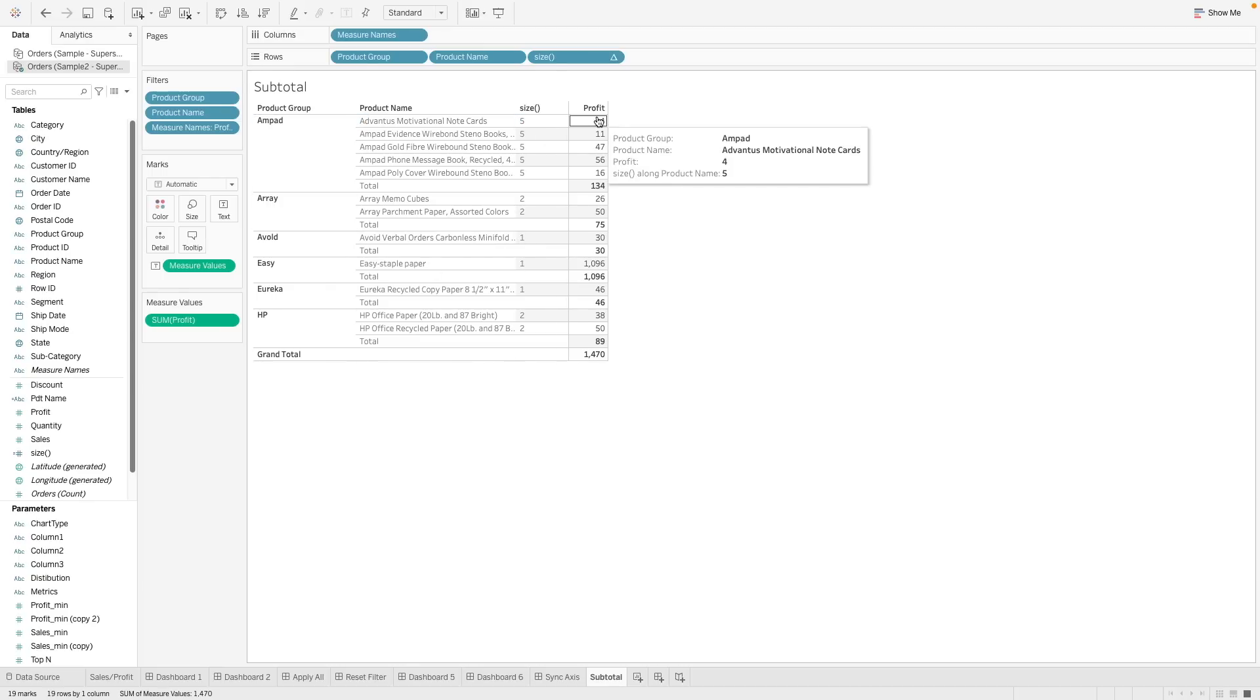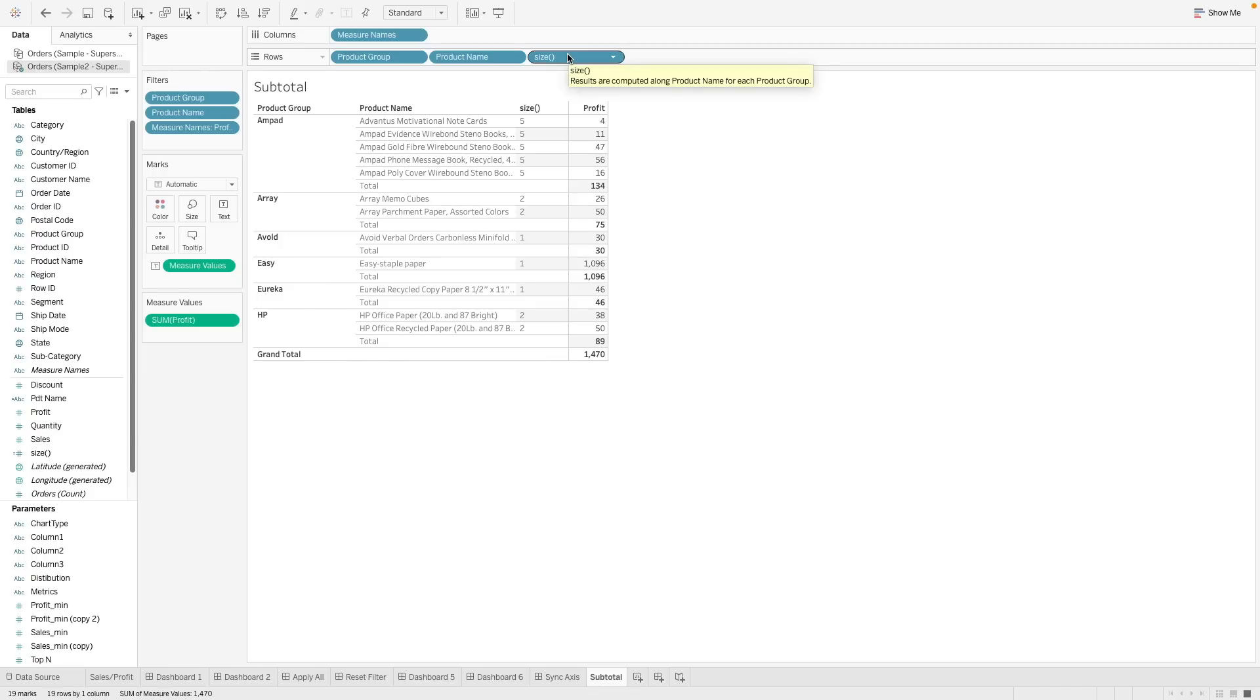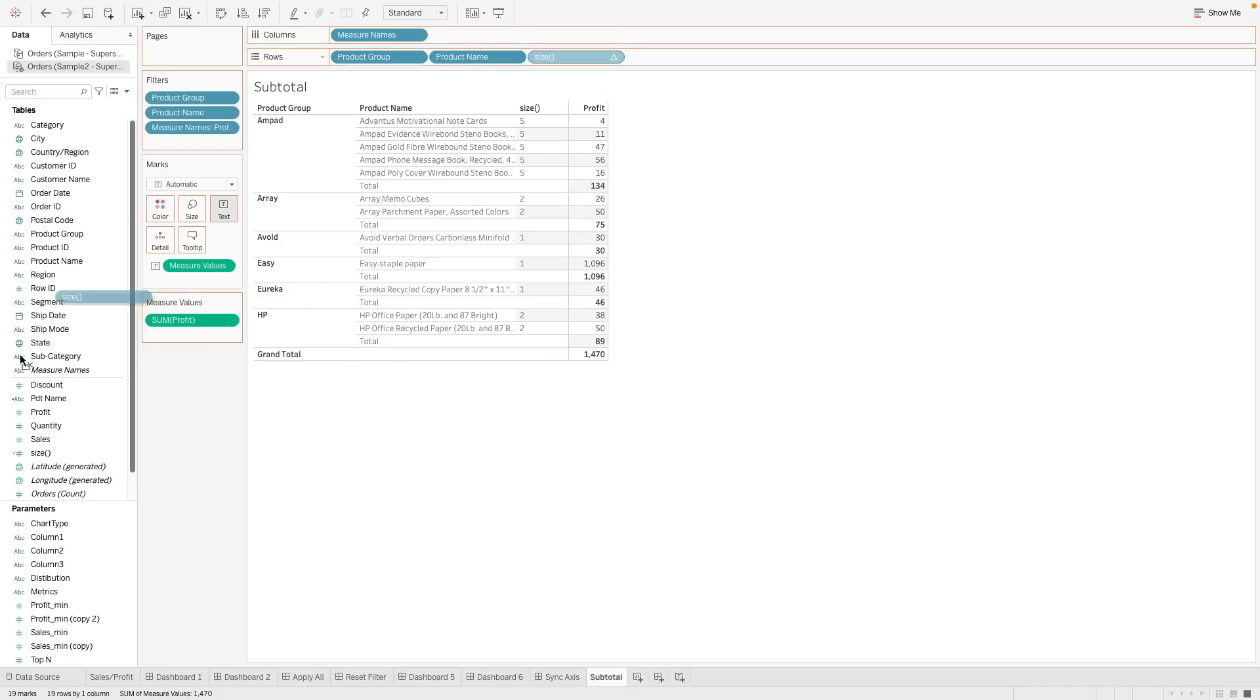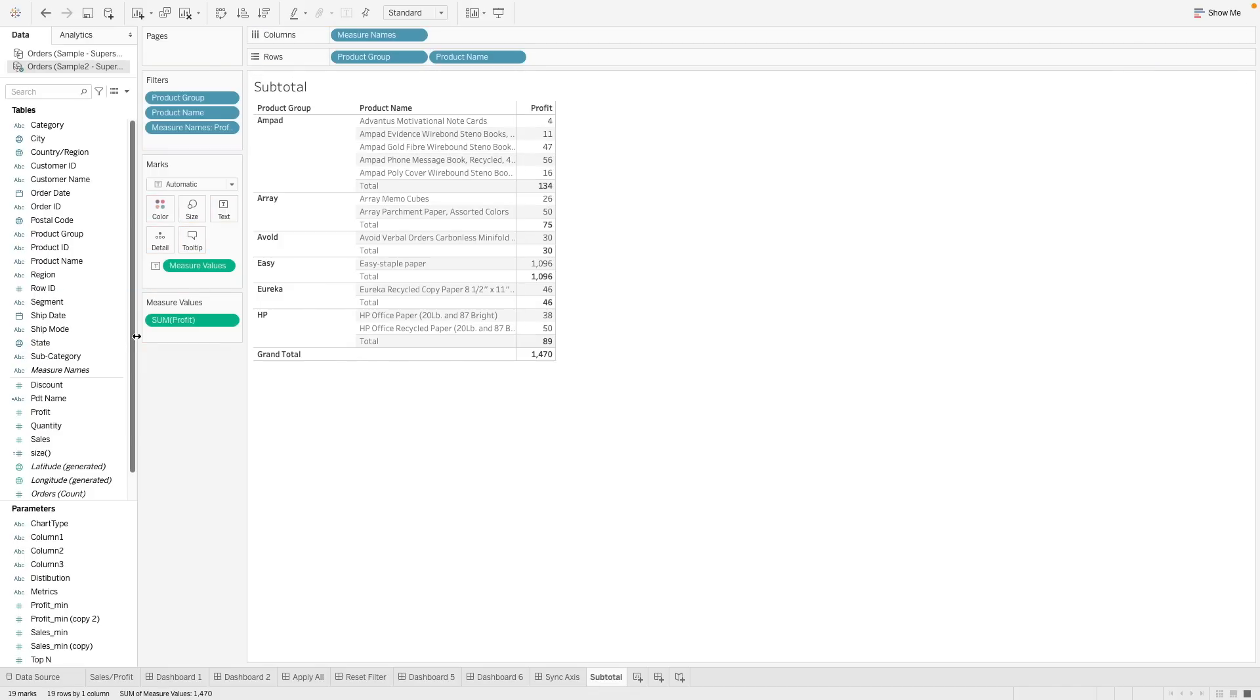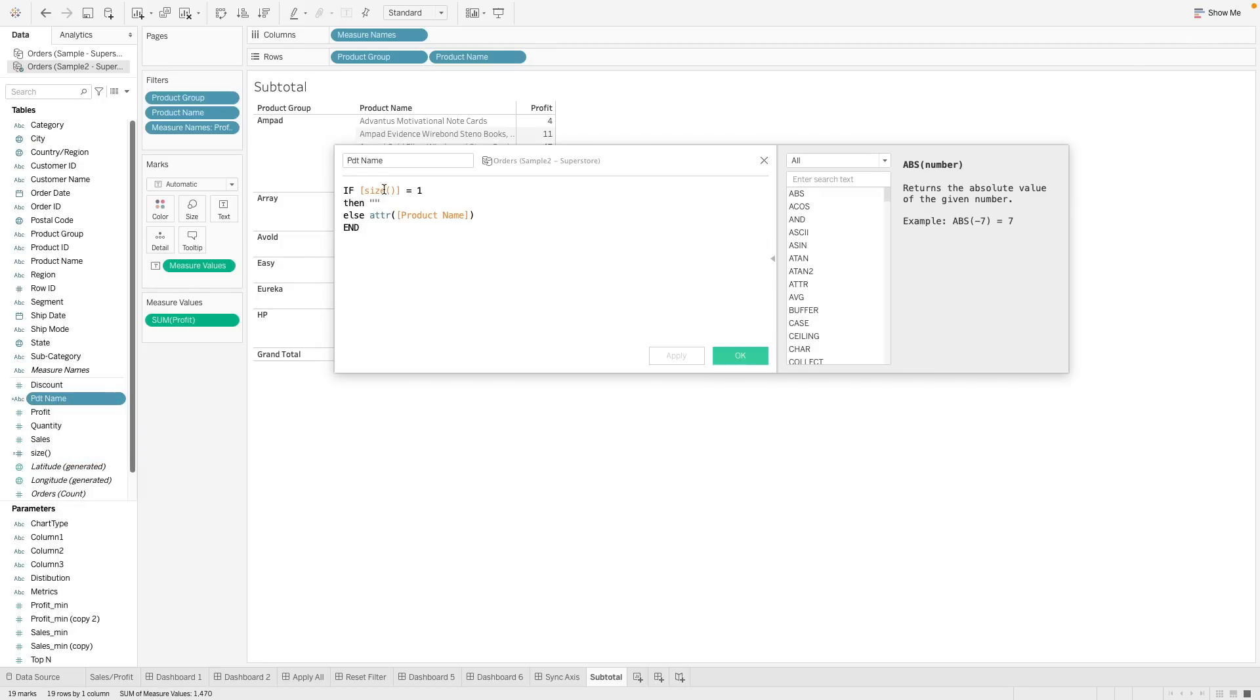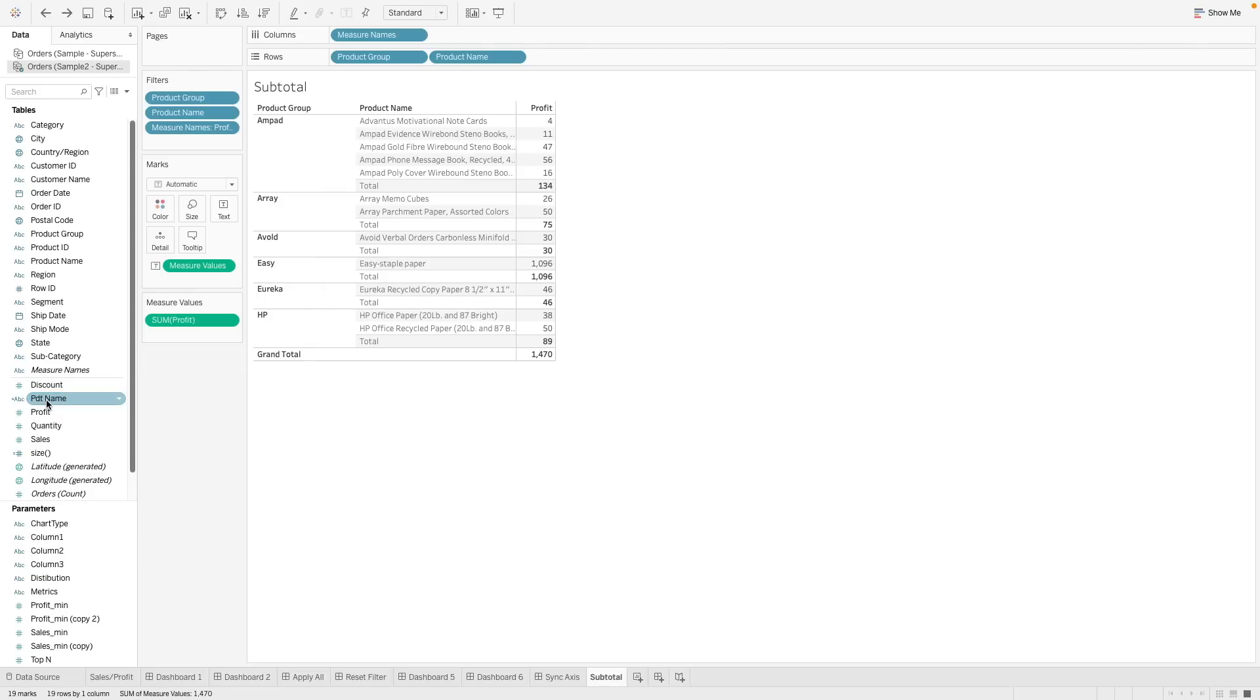Now that we have understood how this size works, we can put this size into our calculation. Let's remove this first. And I have already created a calculated field here. Let's say if size is equal to 1, which is the case we identified, we are going to leave it as blank. Otherwise, we will name our product name. So now, we can use this new calculated field.